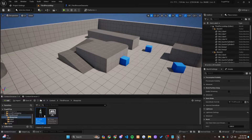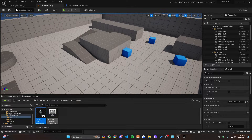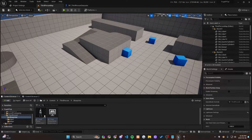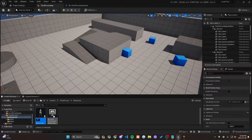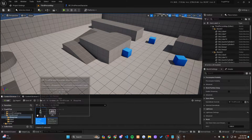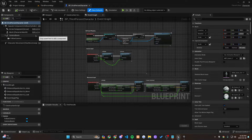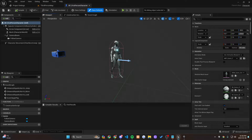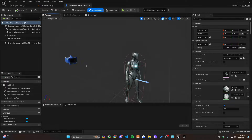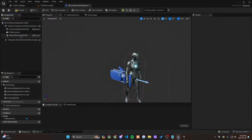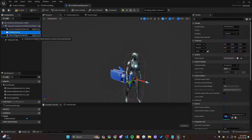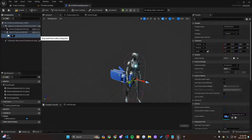This might actually become a series if people like it. First things first, let's change from third person to first person perspective. Let's rename the third person BP — we don't want that anymore — to BP_FirstPersonCharacter. Let's open that up. As you can see this is in a third person perspective with the camera boom, so we're going to get rid of the camera boom and the follow camera.